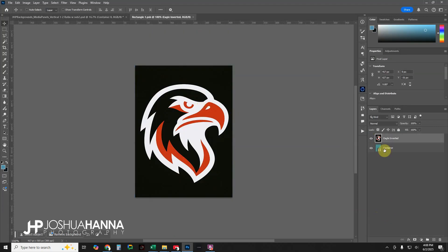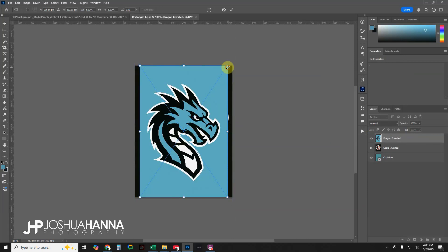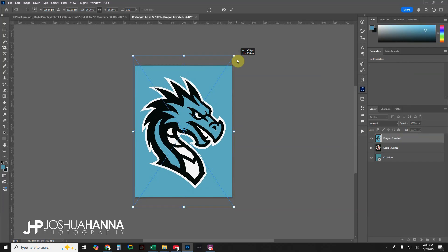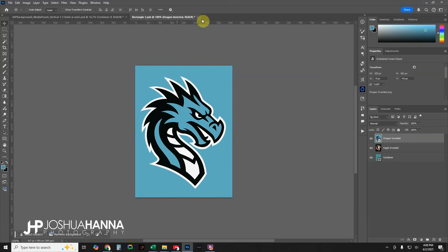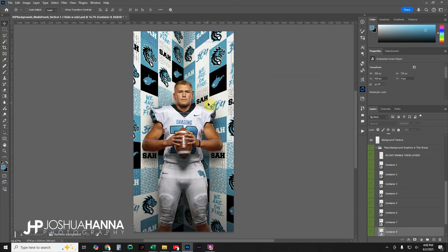The last container uses an inverted logo — a lot of schools have an inverted version, or you could drop in any custom graphic or text you want here. Click Apply, close, save — and boom, there you go. All eight panels updated very quickly and very easily.